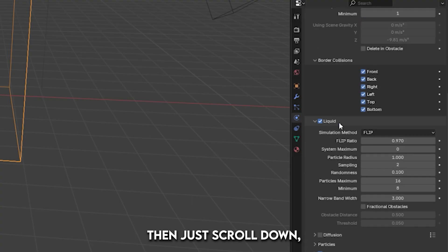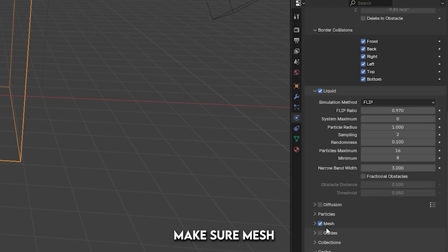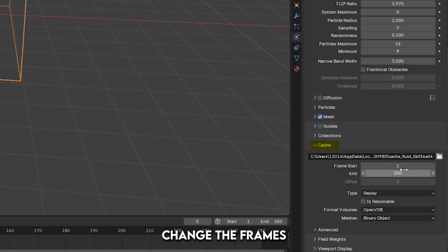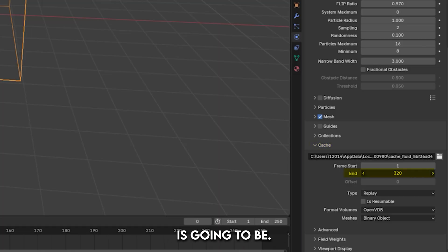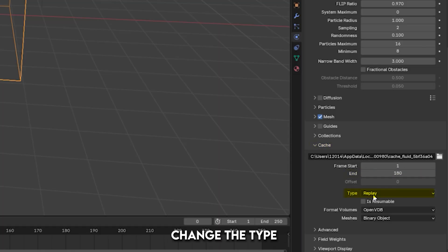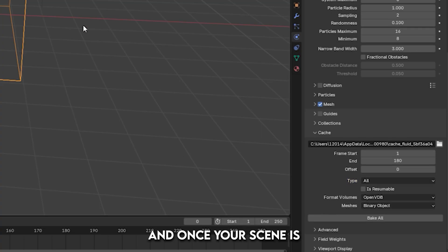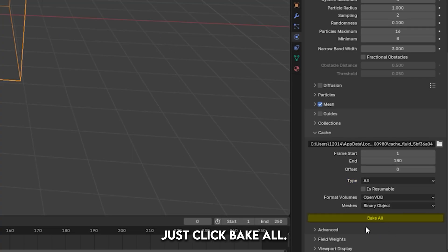Then, just scroll down, make sure Mesh is checked, and then under Cache, change the frame to however long your scene is going to be, change the type to All, and once your scene is how you want it to be, just click Bake All.